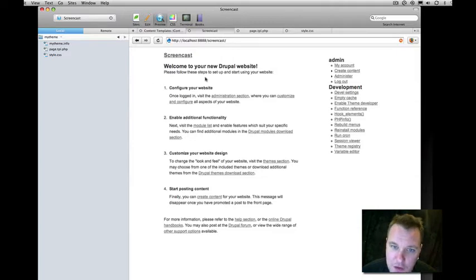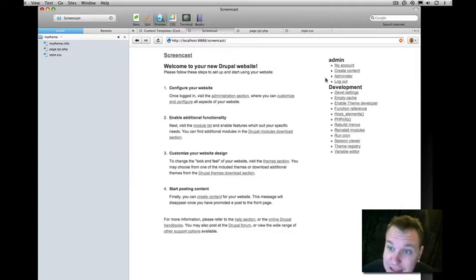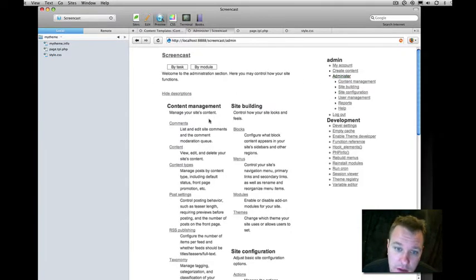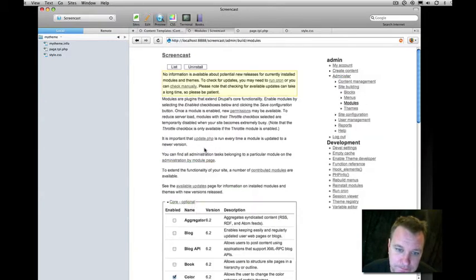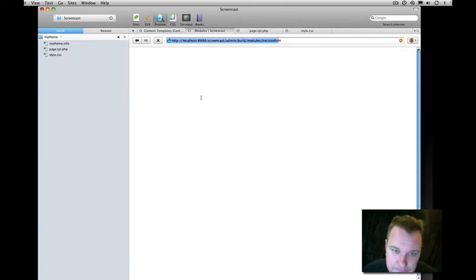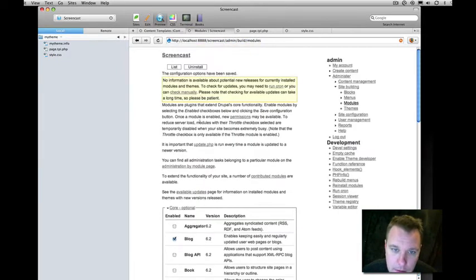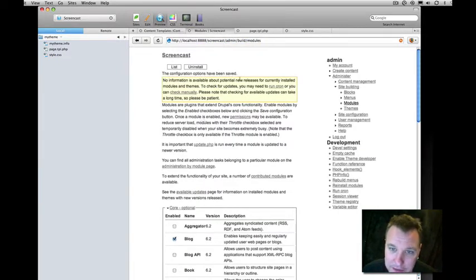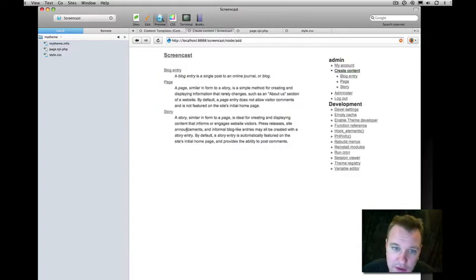So the first thing we need to do is just enable the blog. So we're just going to go to our modules list, turn on the blog, and save configuration. We now have a blog enabled. So let's go ahead and create a blog entry.